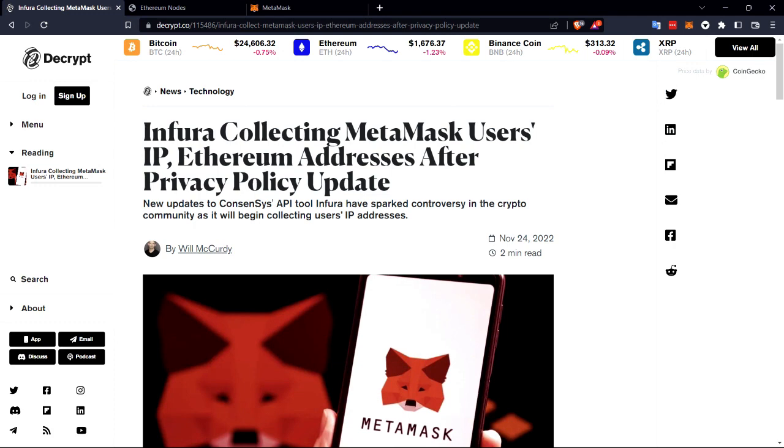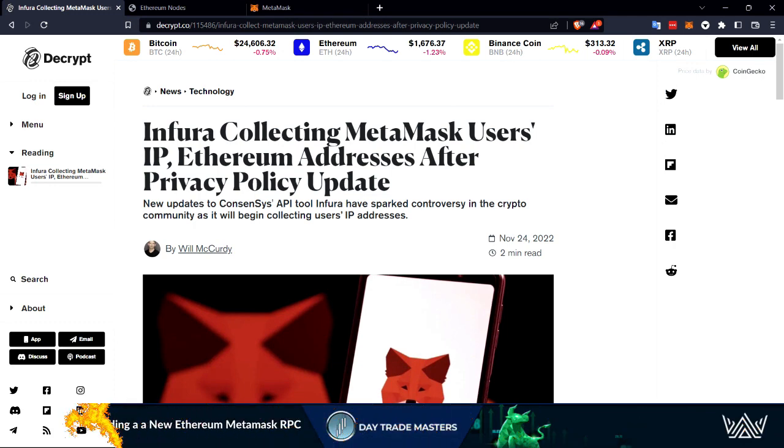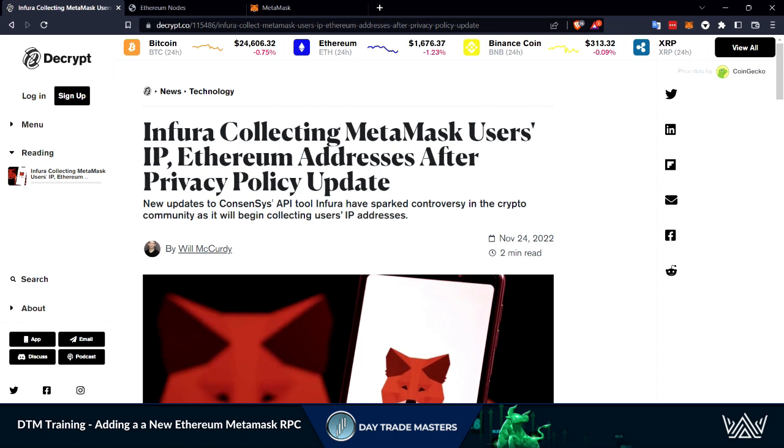Welcome to another DTM training. By popular demand we're going to be taking a look on how to swap out your Ethereum RPC on your MetaMask.